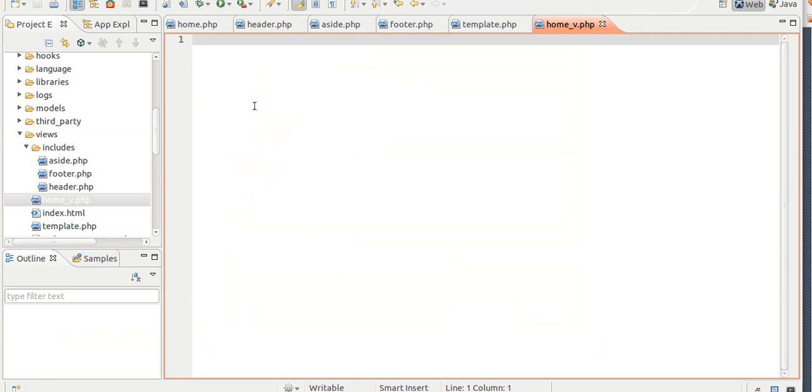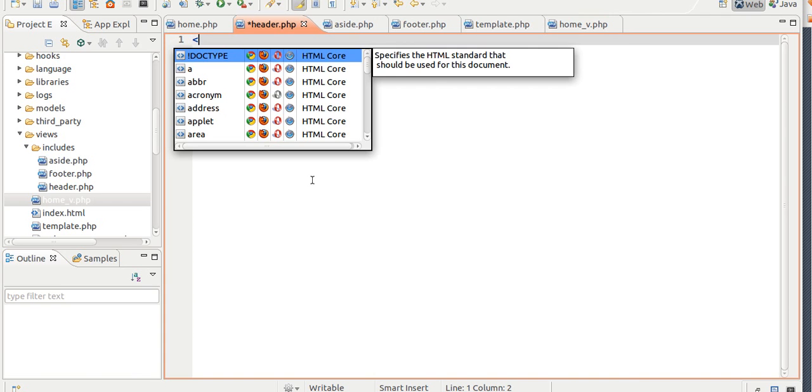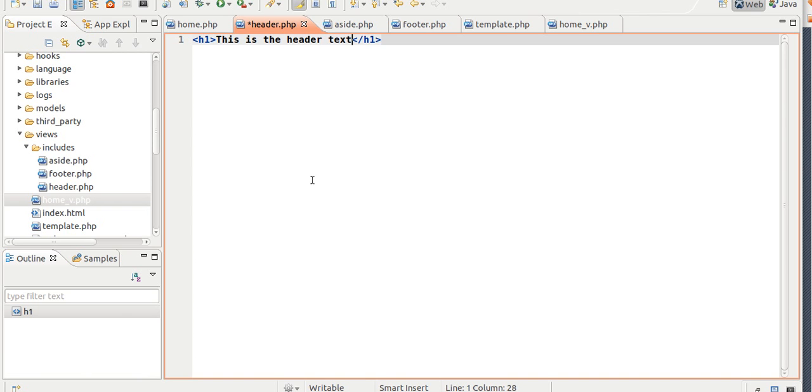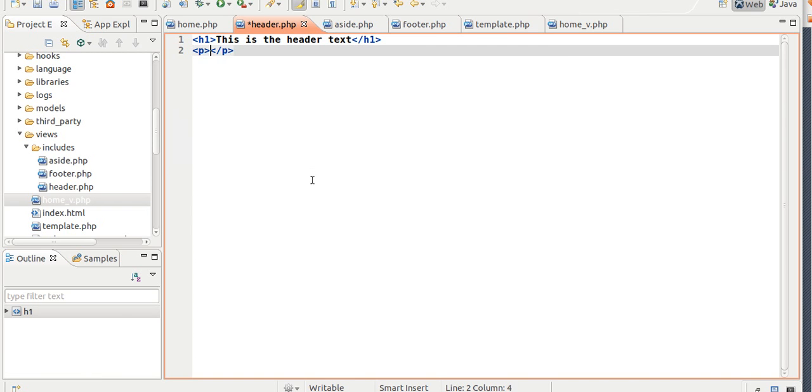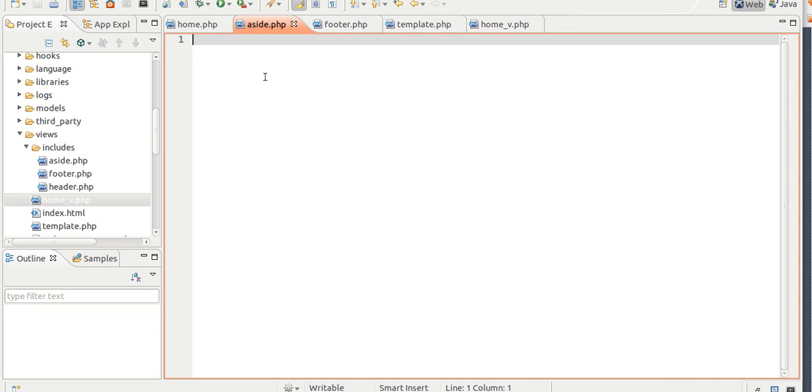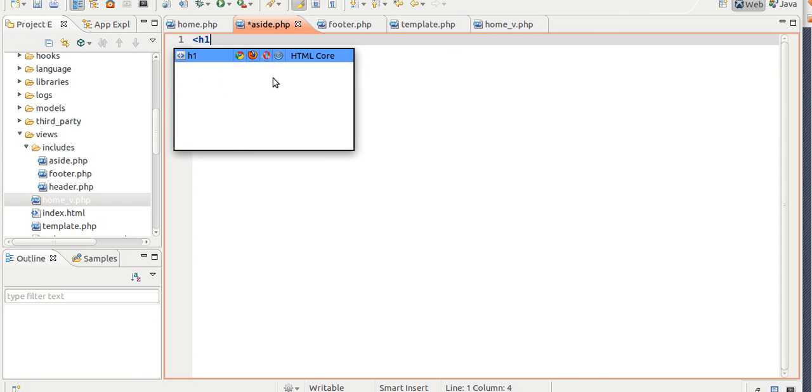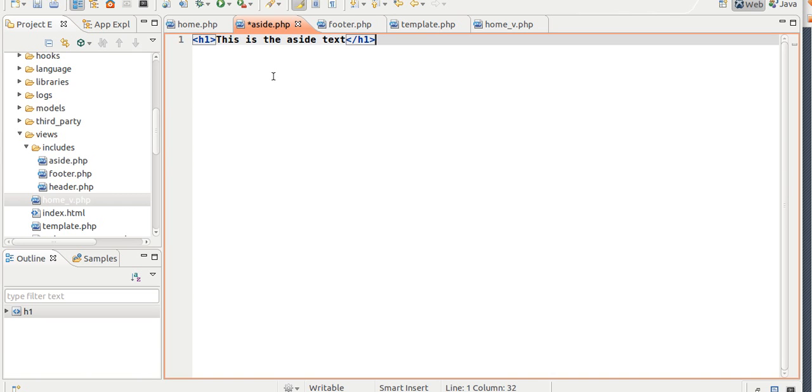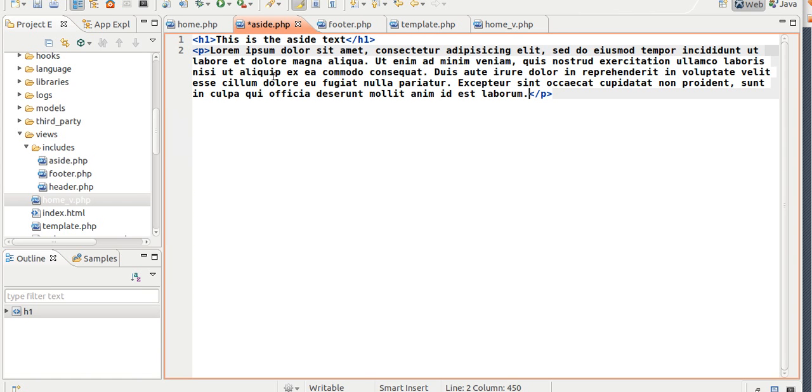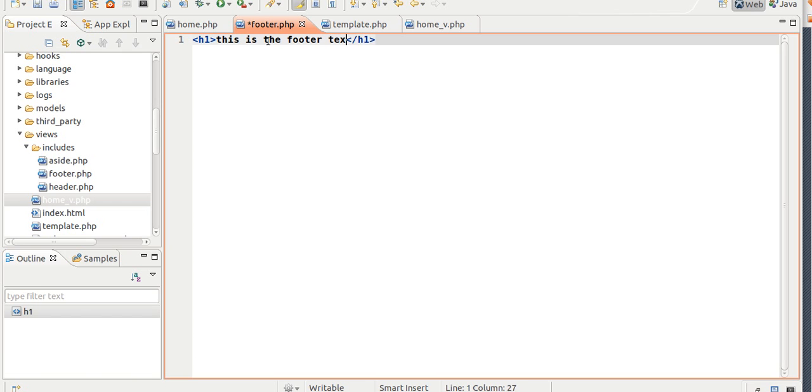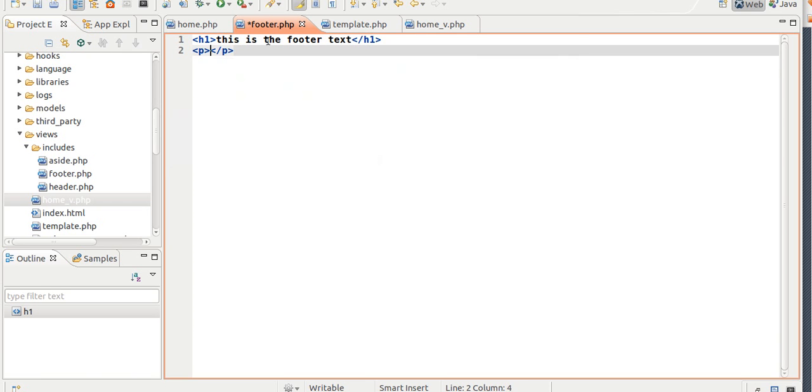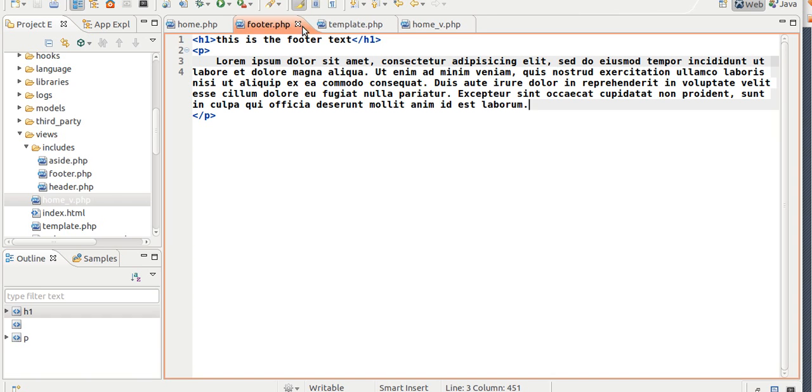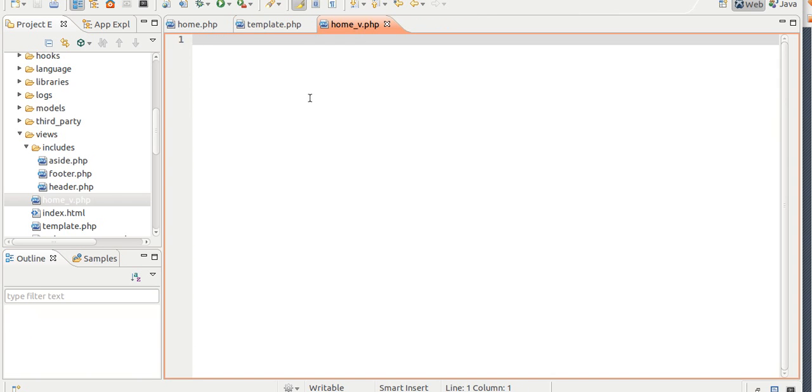So I'm just going to put dummy text to make sure. So H1, this is the header text. This is the aside text. Now in here I'm just going to put the same thing. So close that, and I think it should work, let me see if I'm missing anything.